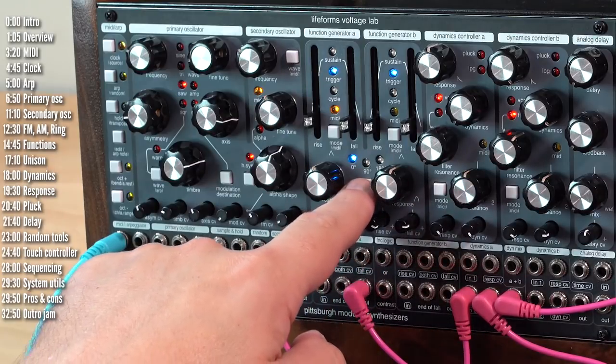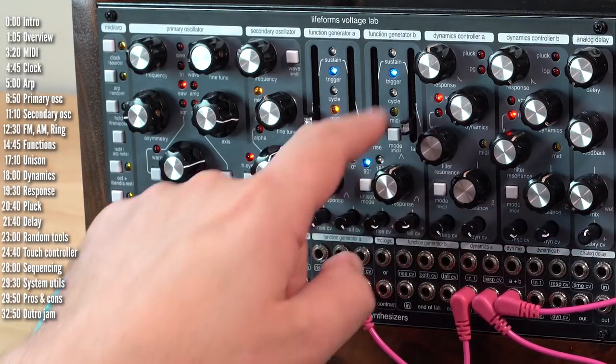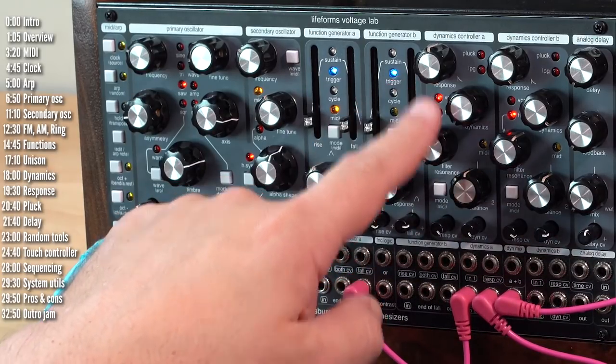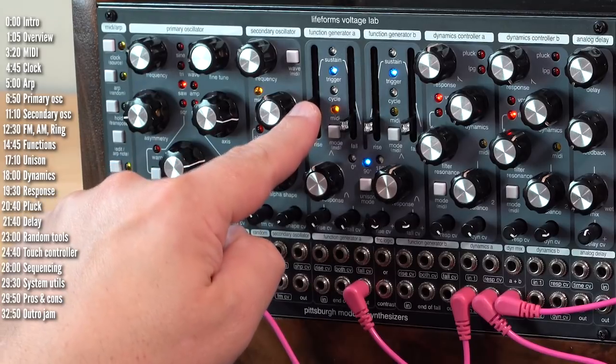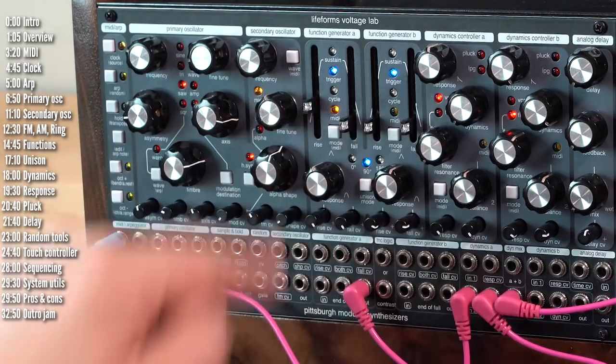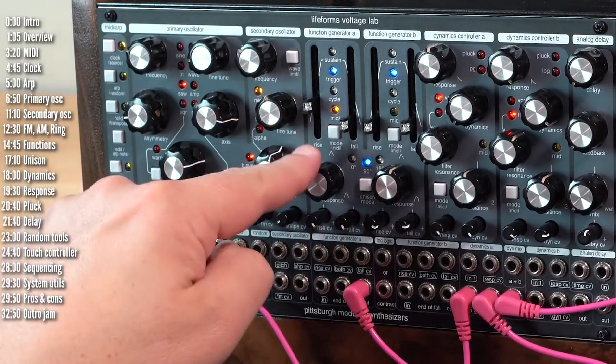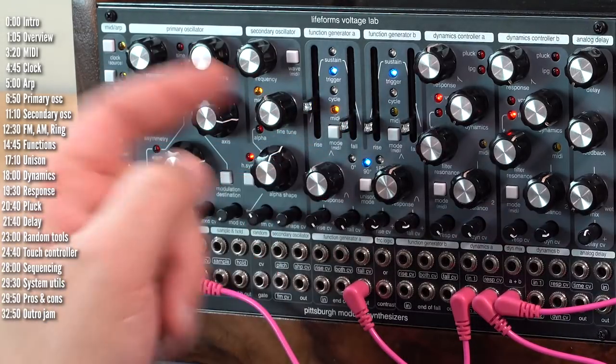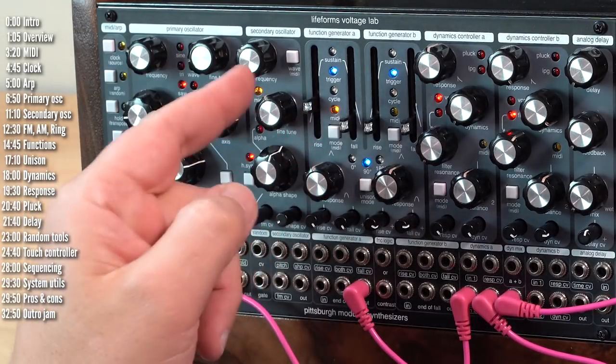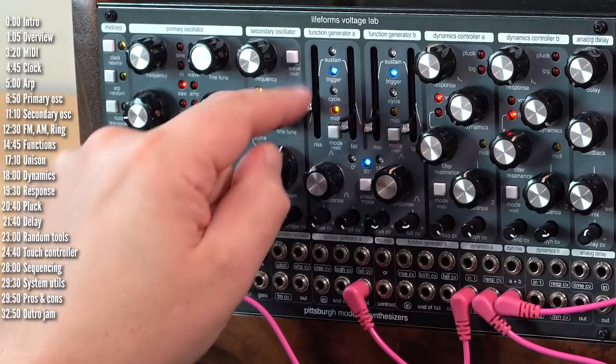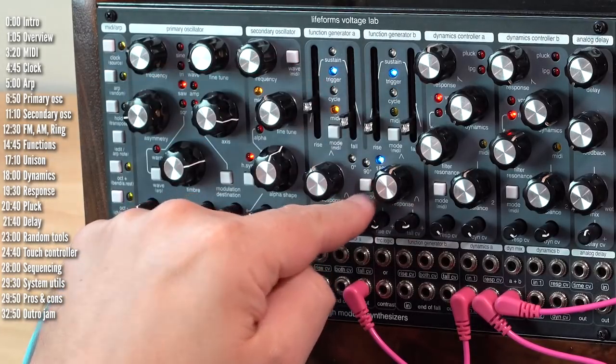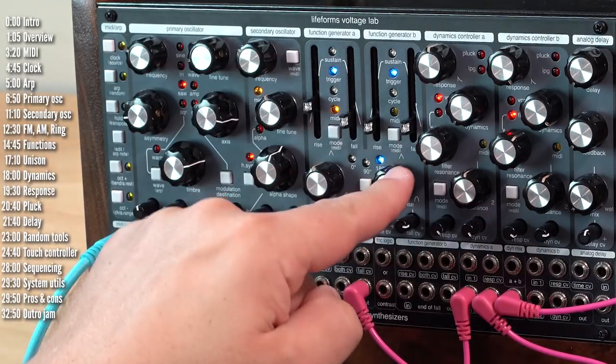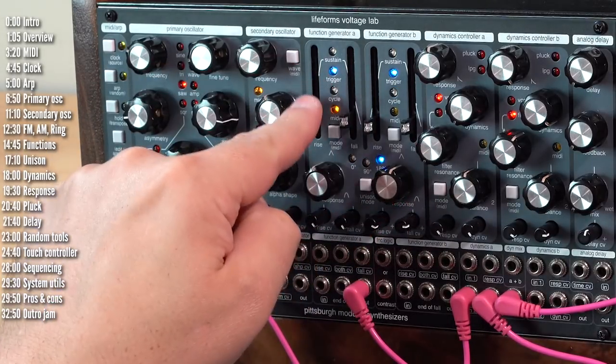At 90 degrees, function generator B will be triggered at the end of the rise stage of function generator A. And then at 180 degrees, it'll be triggered at the end of the fall.